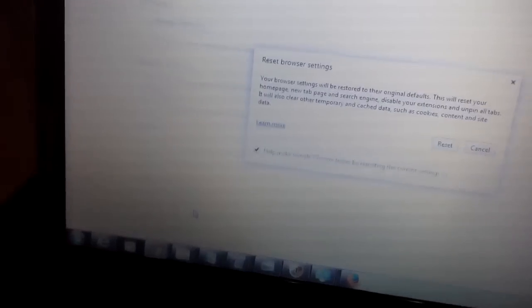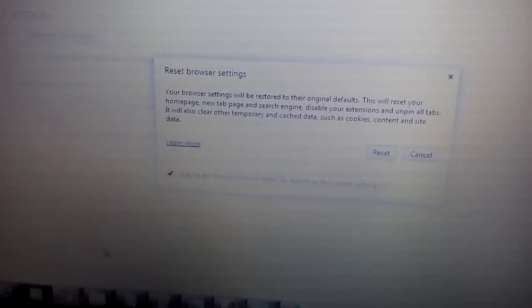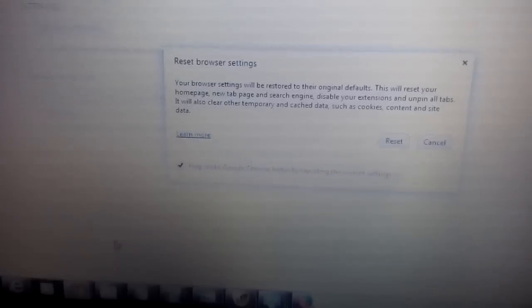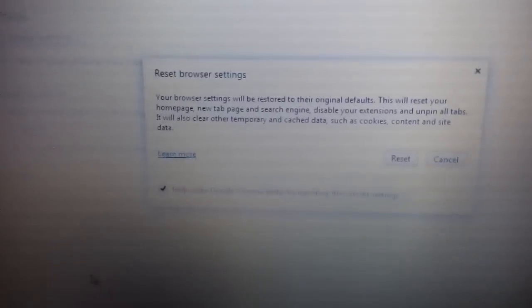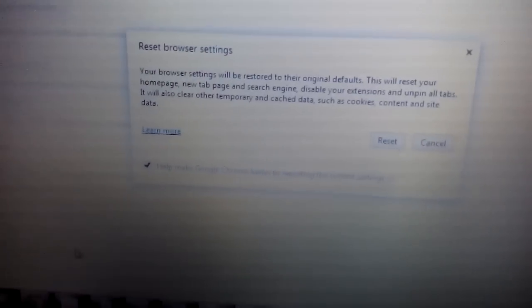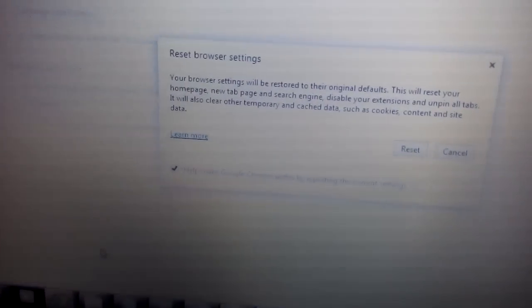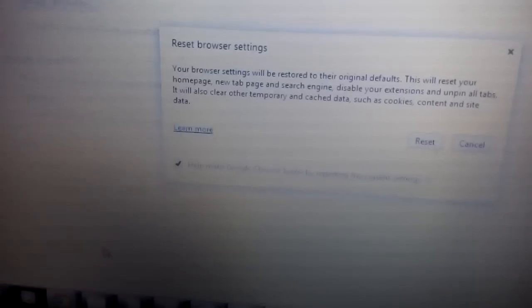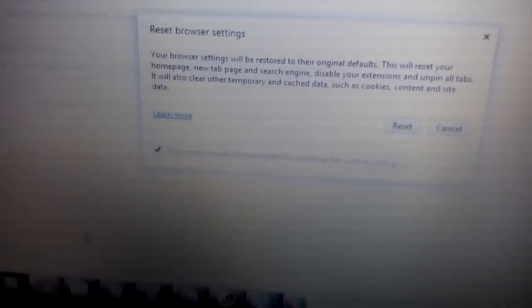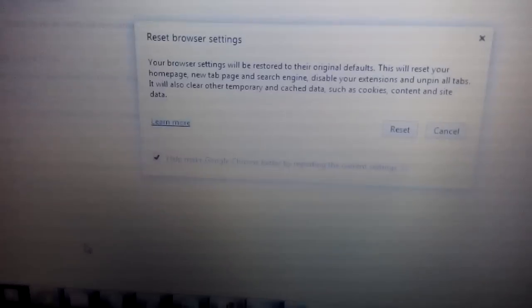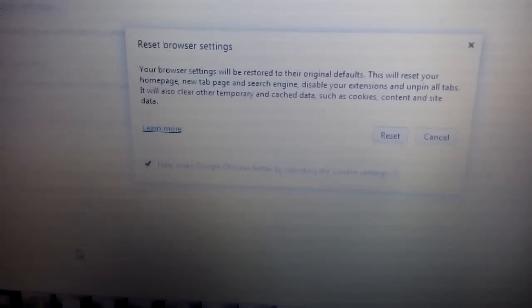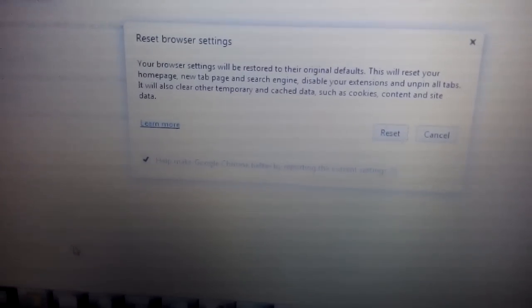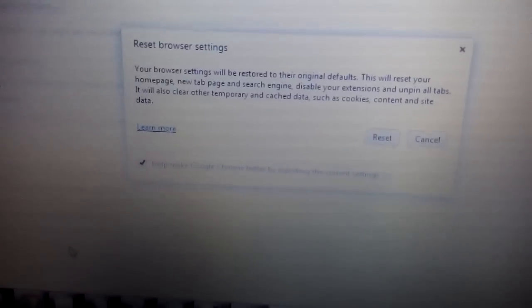Now don't forget, when you guys reset a browser, you are going to delete all of your favorites, all of your bookmarks, all of your history. It's going to be long gone. Once you go ahead and reset it, close and reopen Google Chrome. You should be good to go.